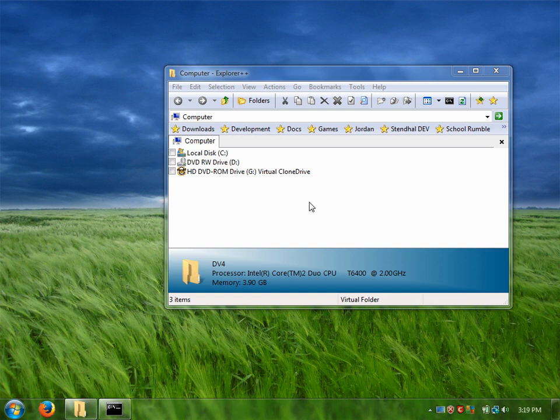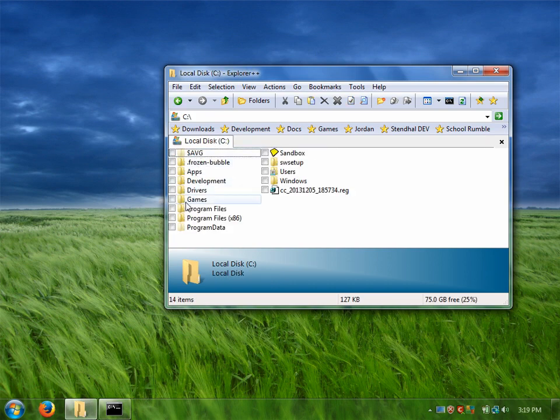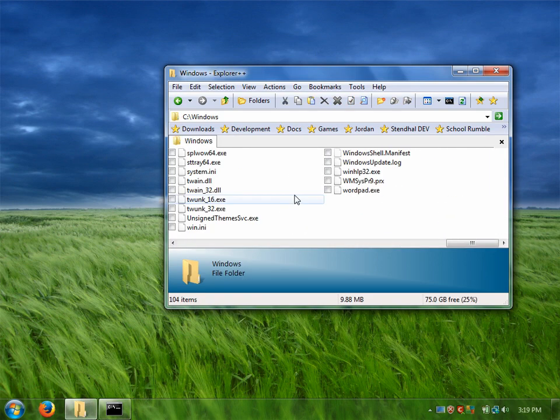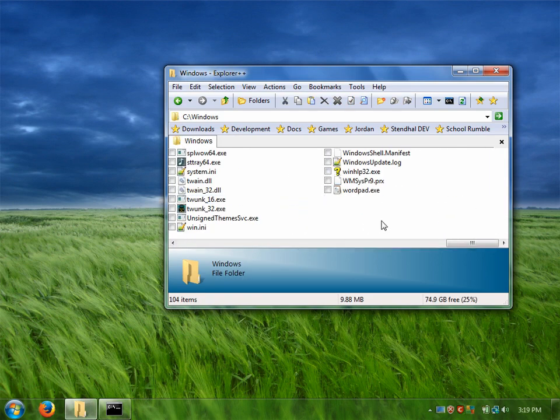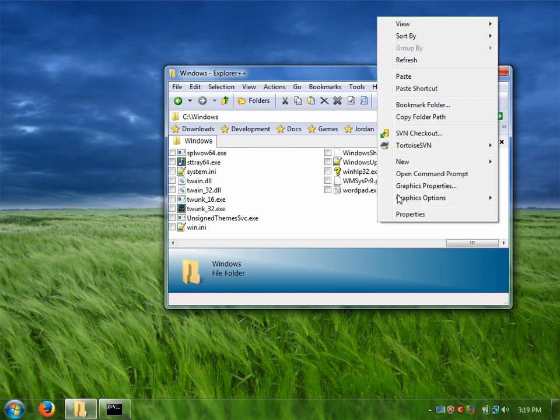So the first thing we need to do is create a script that launches the show desktop action or the toggle desktop action. I'm going to create this script in the Windows directory so that it can be easily accessed from the command line.